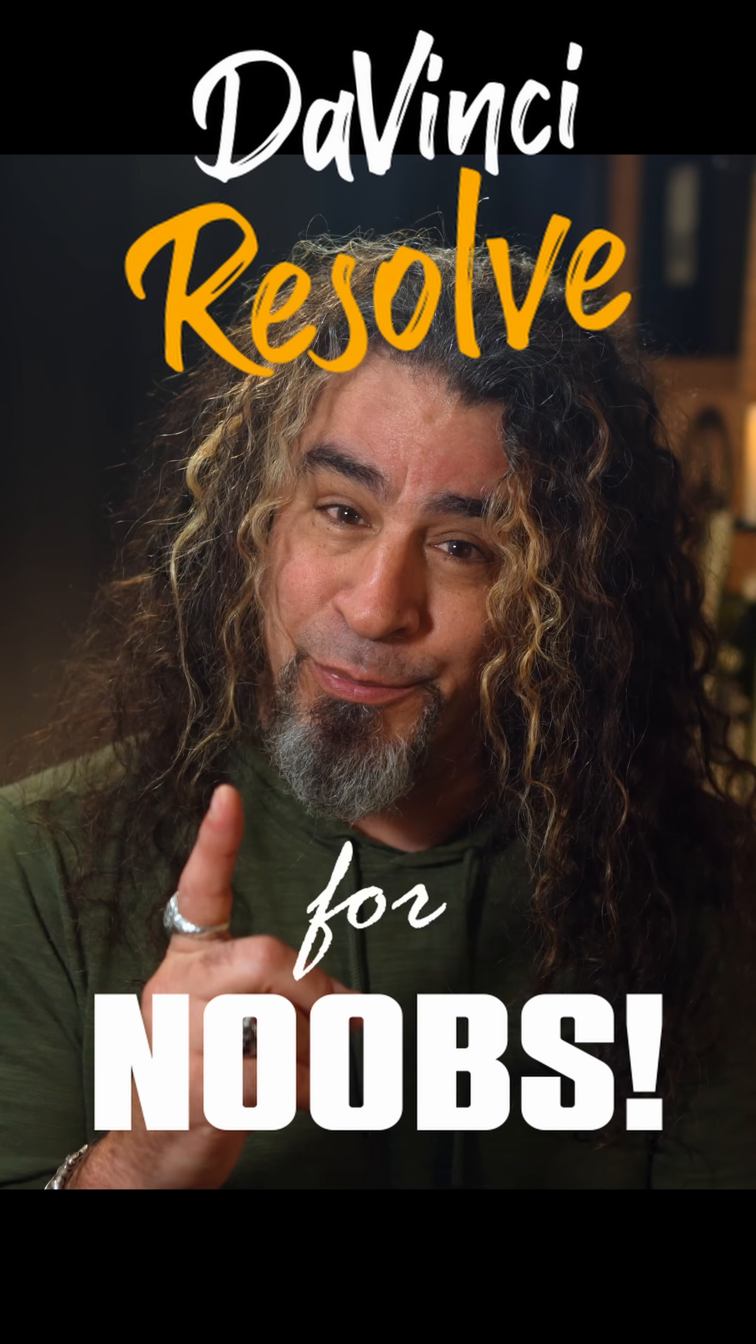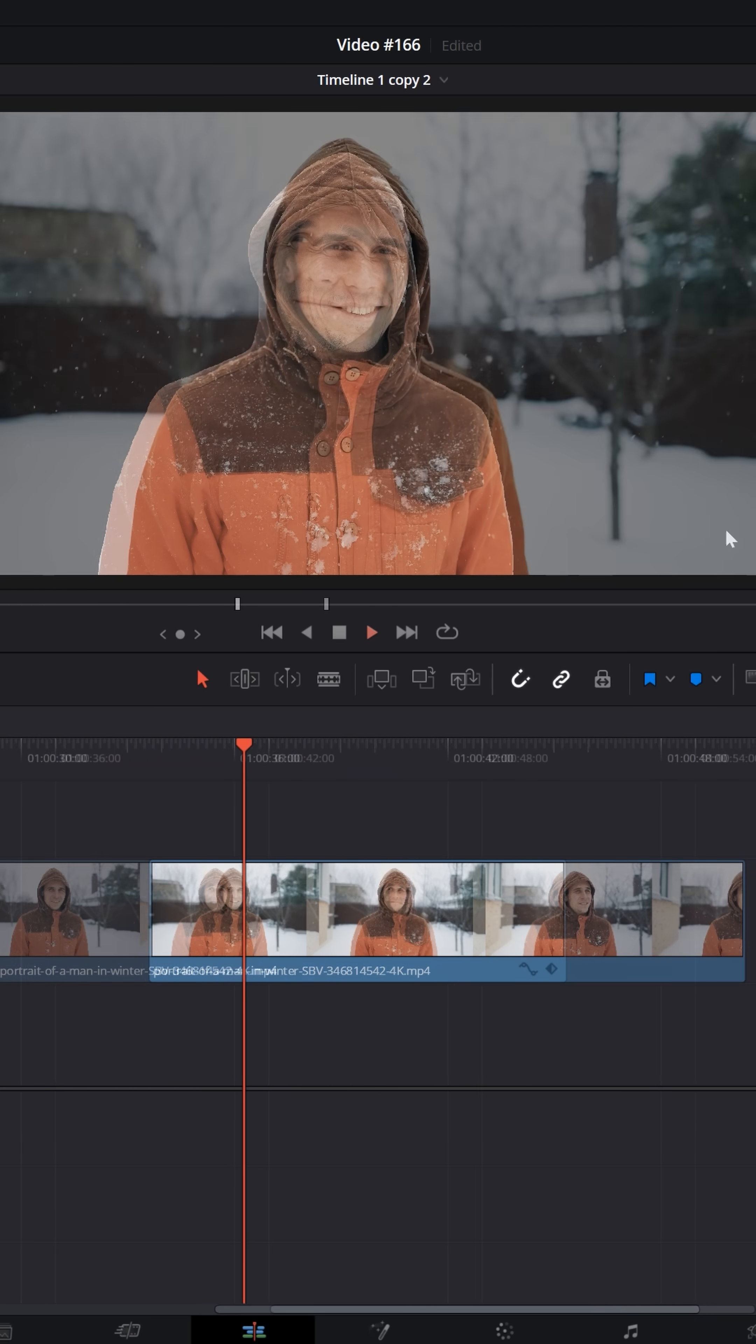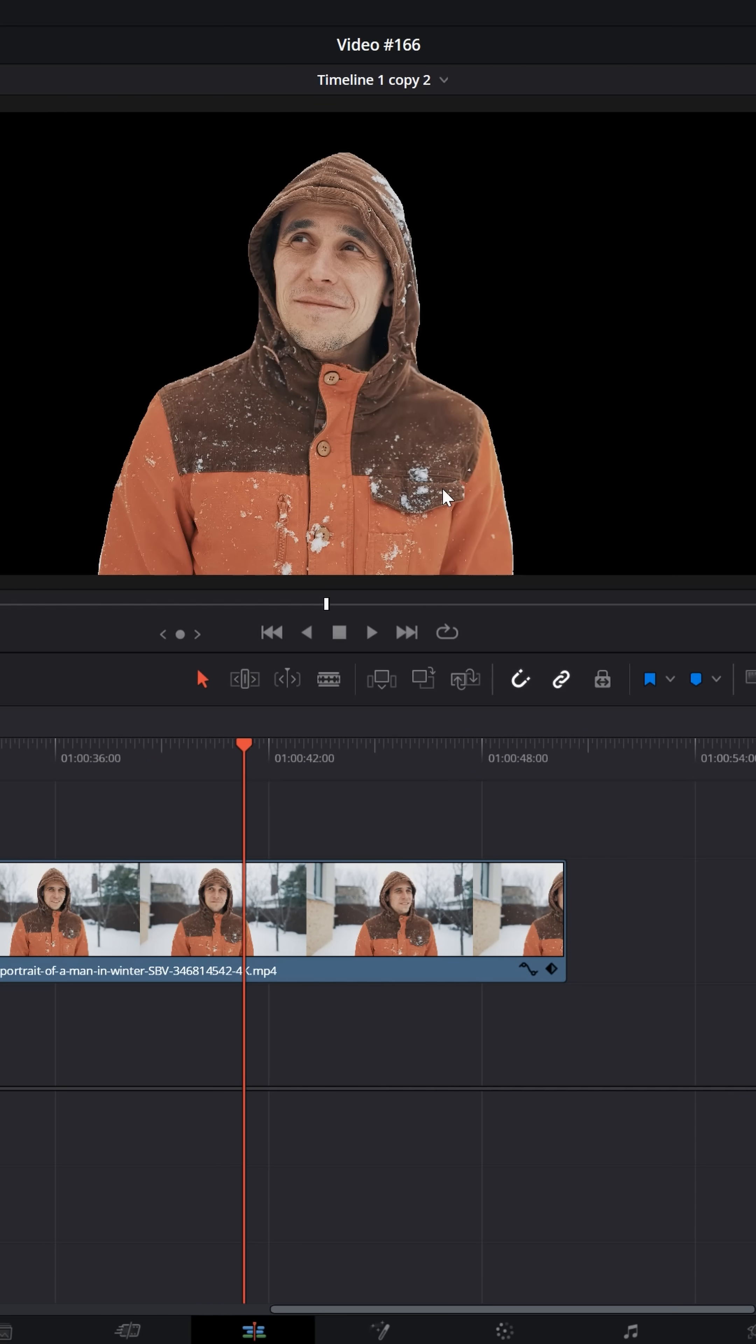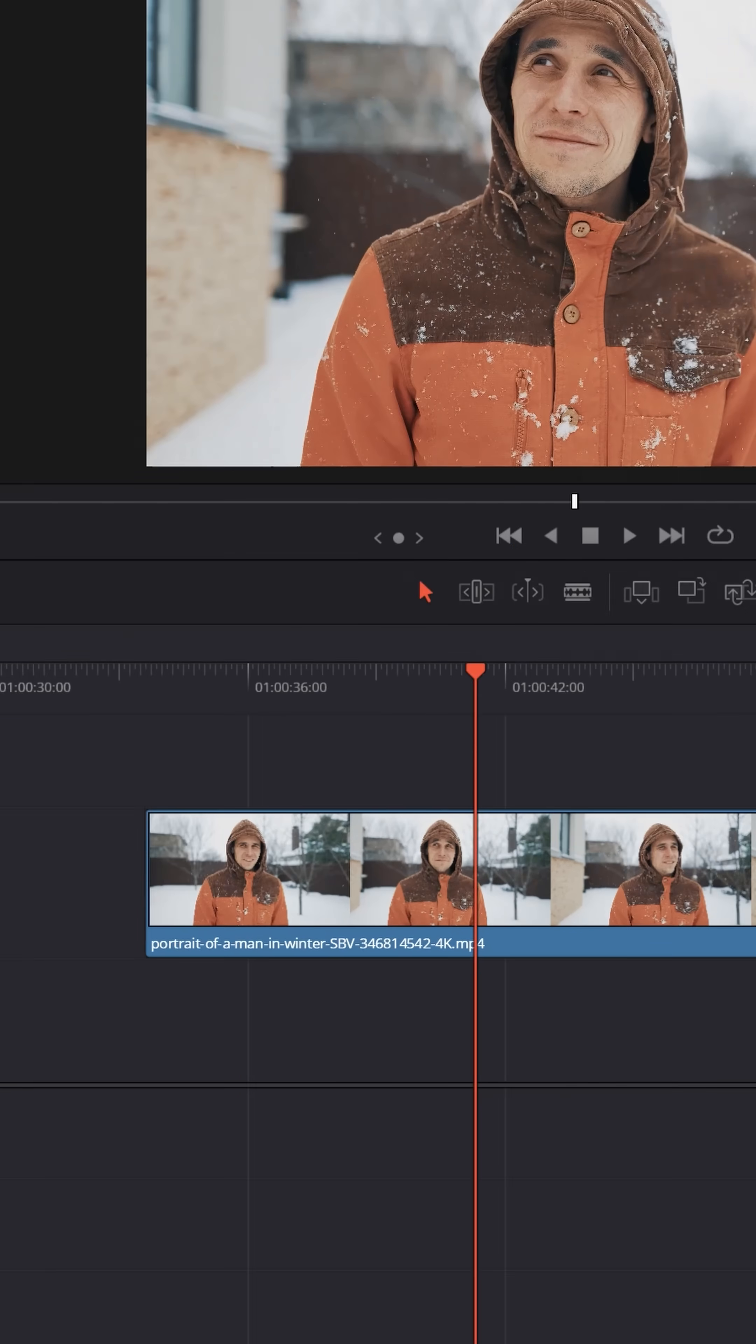DaVinci Resolve for noobs. I get asked a lot about how to mask out the background in a particular piece of footage, and a lot of us know how to use masks. But there's another way you can do it on certain footage using a depth map.